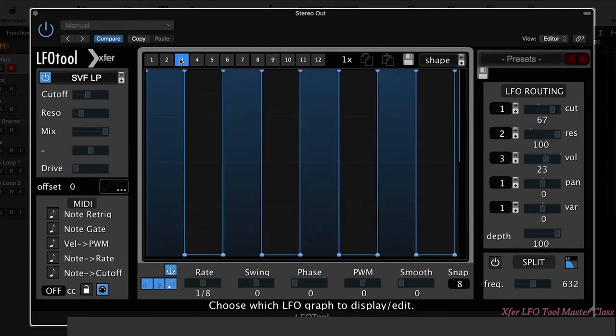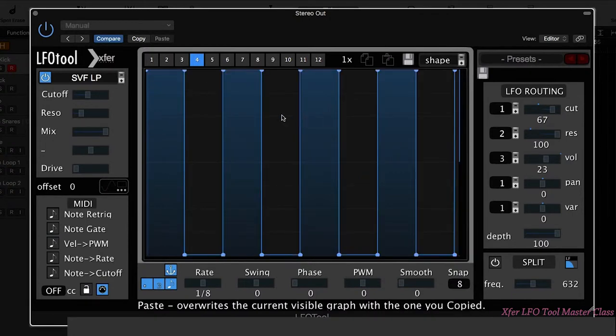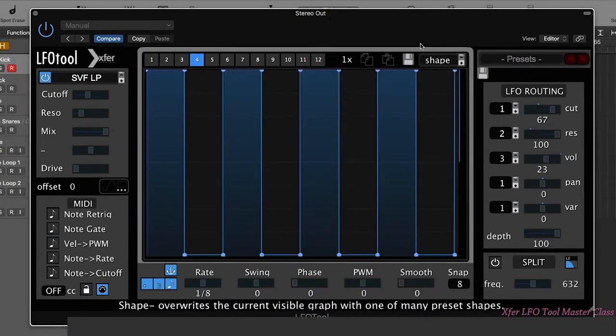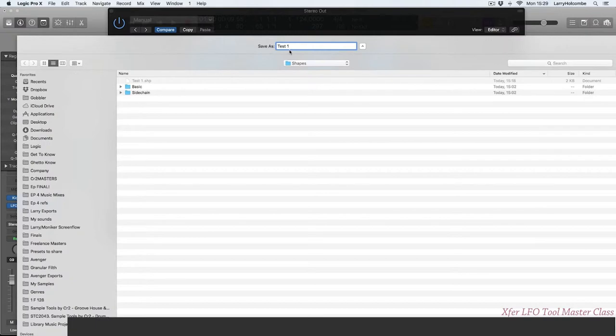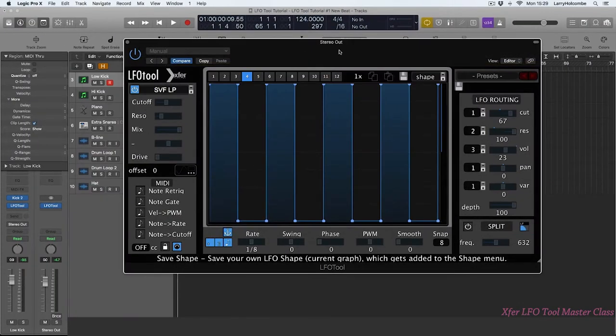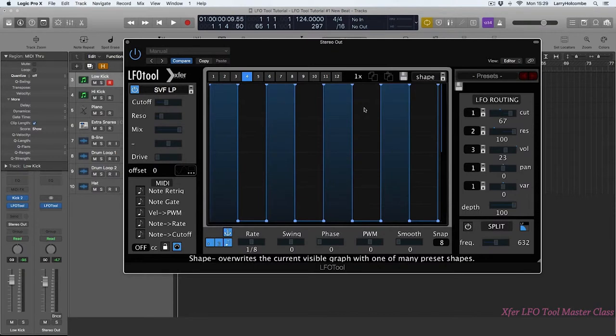Once we have a shape we like, we can actually copy and paste it into a different slot. And what we can also do is come here and save it. So I've made one here called test 1. Let's call this one test 2. And now we can always access this from the menu. So there's the interface of the LFO tool and how we go about creating our own custom LFO shapes.